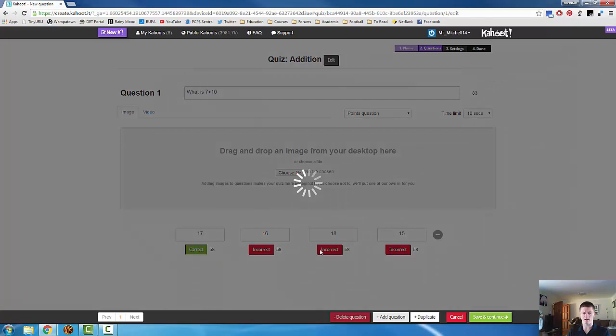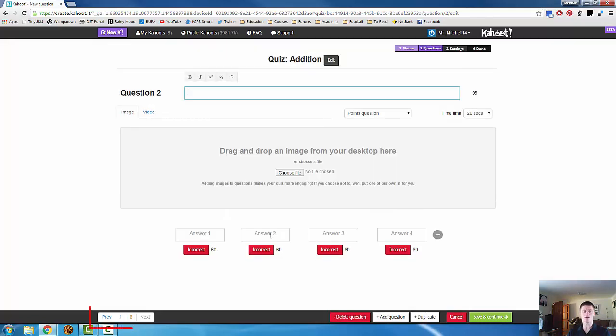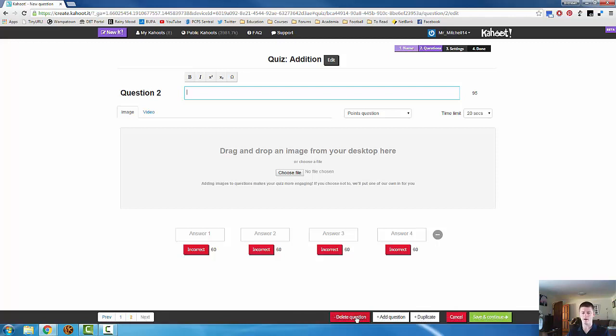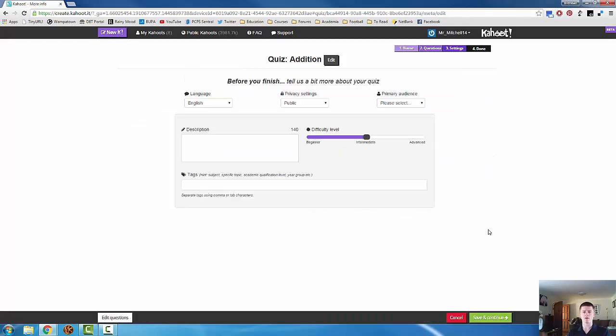Add another question again. You'll see when you add a new question, you get a new page number. This allows you to go back and forth between the questions. Either directly by clicking on the question number or by clicking previous or next. When you are happy with your Kahoot, we click on save and continue.